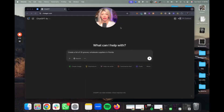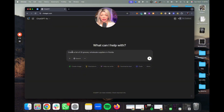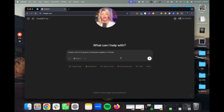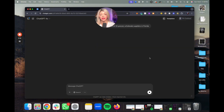So here we are at ChatGPT.com. I am using ChatGPT-4, but you can use any AI that you would like — it's basically going to be the same concept. So now let's type in this prompt: 'Create a list of 25 grocery wholesale suppliers in Florida.' The formula for this is: create a list of [number], [category], wholesale suppliers in [state]. You can get creative with it, change it up a little bit. Hit enter and see what comes up.